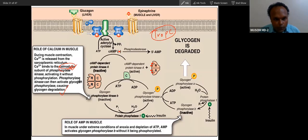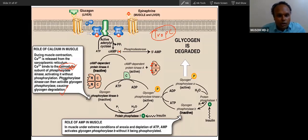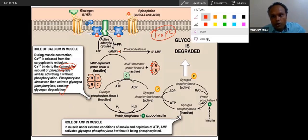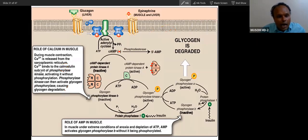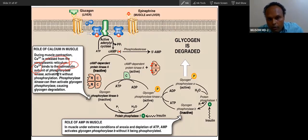This is a very important concept. USMLE questions love to ask such conceptual questions. So wherever you see calcium affecting or modulating protein function, it modulates through calmodulin. This is a general principle — not only in muscle phosphorylase — it applies everywhere.